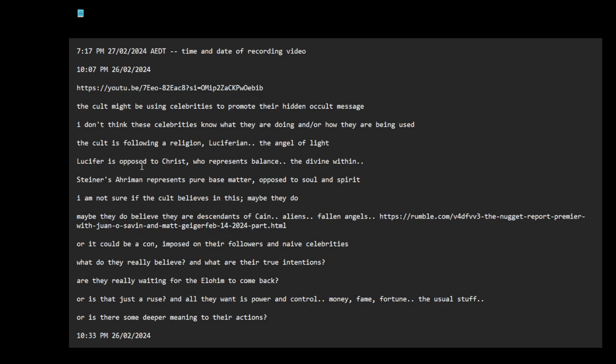Lucifer is opposed to Christ who represents balance, the divine within. Steiner, Rudolf Steiner's Auraman represents pure base matter opposed to soul and spirit. I haven't read Rudolf Steiner, but I saw a video where they were talking about Steiner's view of Auraman, Lucifer and Christ.